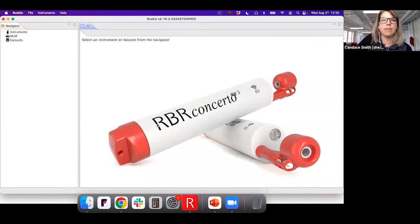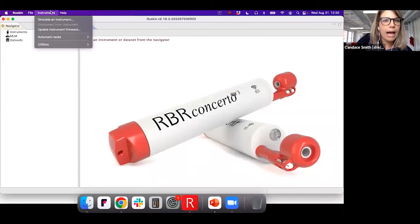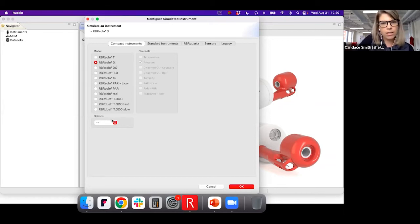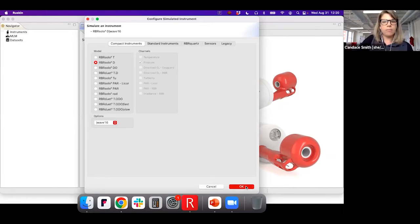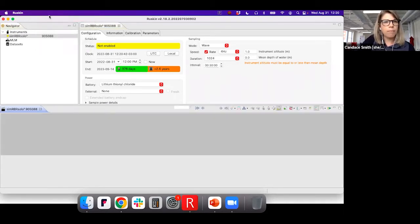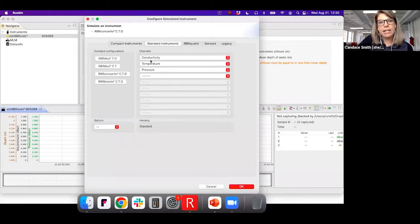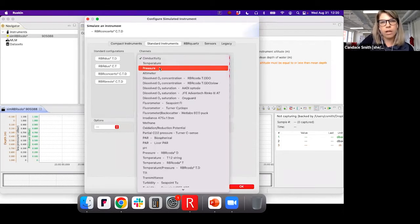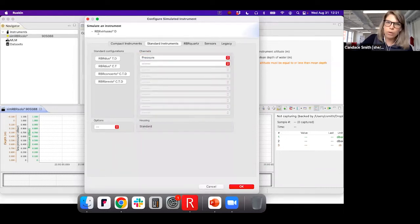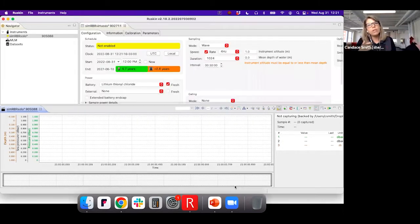I can simulate these instruments in Ruskin without plugging them in. If I change the battery chemistry, it tells me how long an alkaline versus a lithium battery will last. Go to Instruments > Simulate an Instrument, select the Compact Logger Suite, go down to Solo-D, and under Options click Wave 16. I've now generated an RBR Solo-D Wave 16 — my favorite instrument. I'll also simulate a Virtuoso: Simulate an Instrument, go to the standard instruments panel, click the pressure channel, and enable the Wave 16 feature.